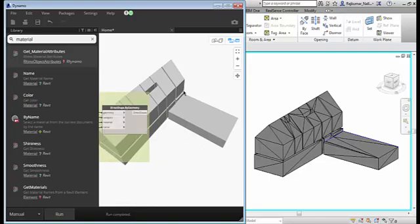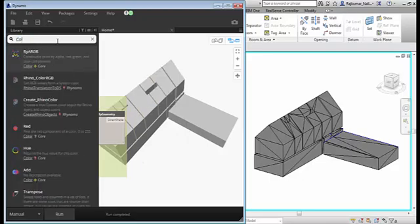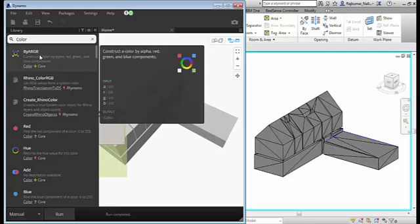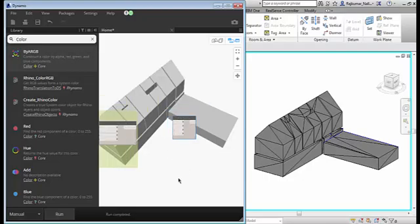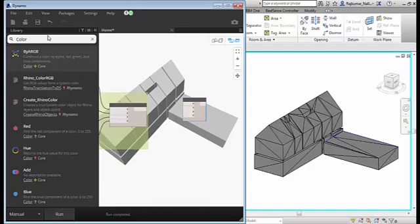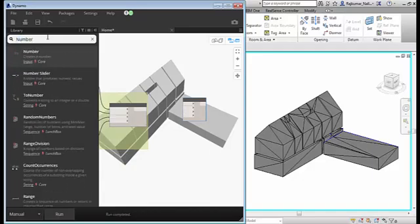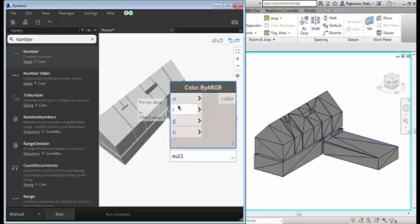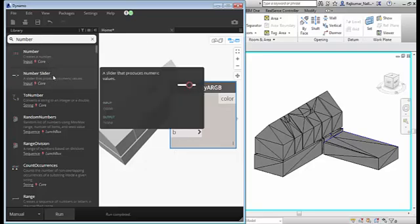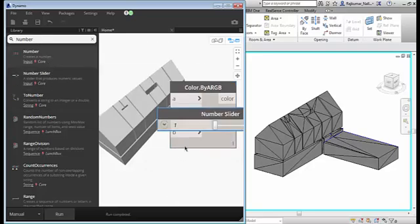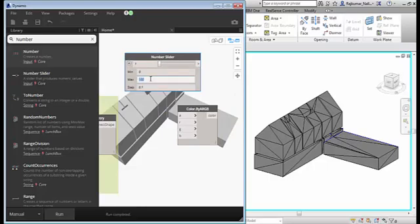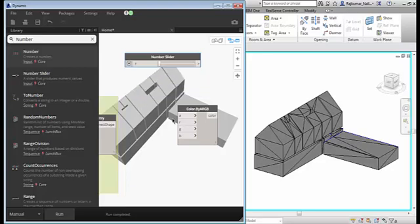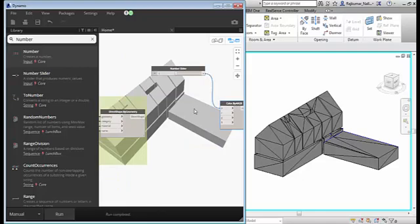So we are talking about color so we need the node name called color. It requires a color ARGB. We take this node, we can apply a number slider because these color nodes require the numbers from 0 to 255. And we will be able to set to 255 and step one by one from 0. Alpha.